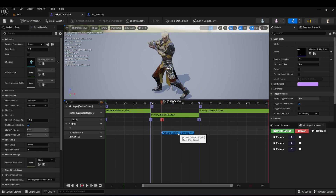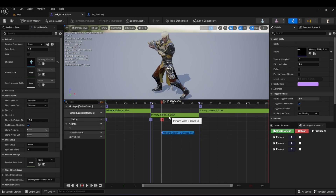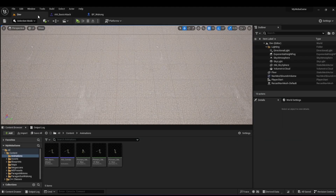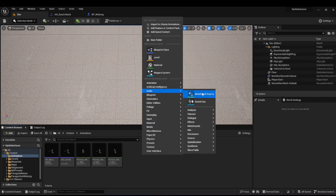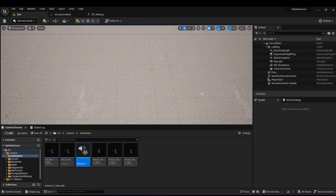Now I want to show you how to randomize sound effects when playing an animation, because you may not want it to play the same sound every time — most games try not to be repetitive. So let's go back into our animations. I'll right-click, go into Audio, and choose 'Meta Sound Source'. I'll call this 'MS_BasicAttack', where MS stands for Meta Sound.